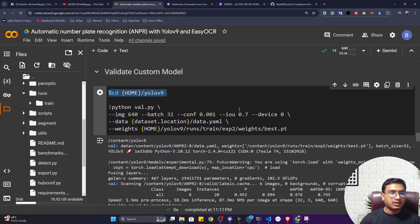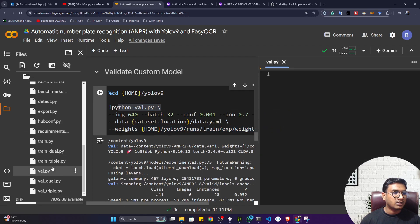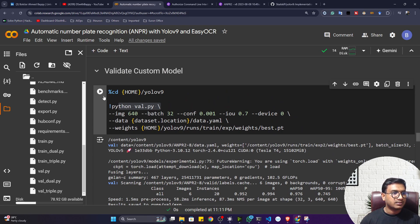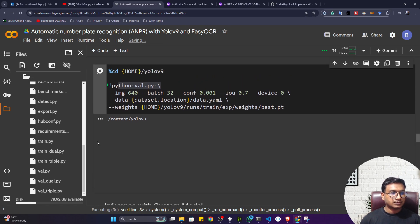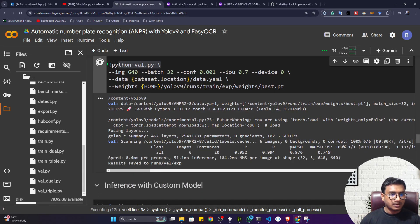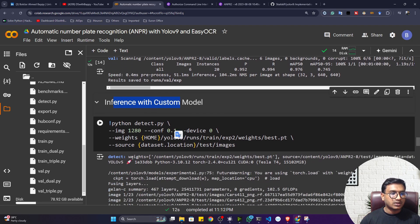Now let's validate the custom model on the test data. I'm using my best.pt model and running validation with val.py — all the validation code is written inside that file. The MAP score (mean average precision) is 0.97, which means the model is performing very well.